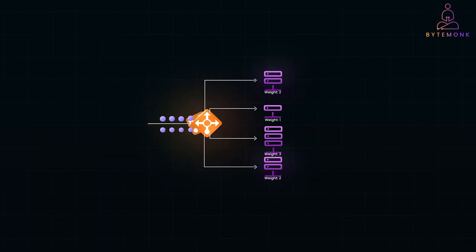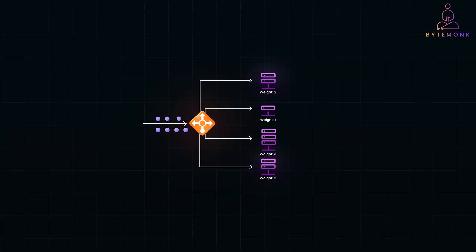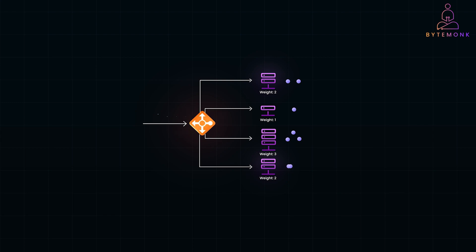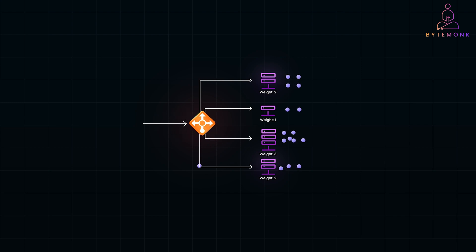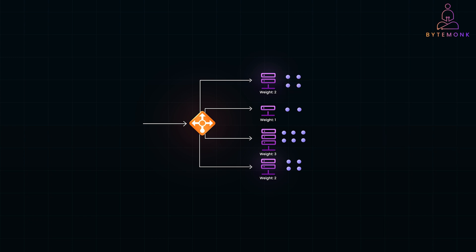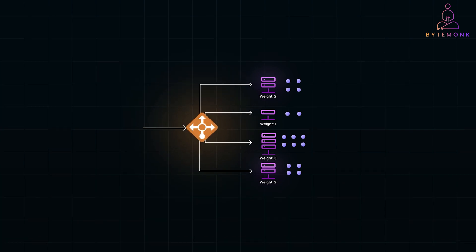Weighted round robin is a variation which adds weight to servers based on their capacity. It works well when servers have different processing capabilities. For example, a system has two servers. Server 1 has double the CPU power of server 2. So the load balancer assigns twice as many requests to server 1. The main benefit here is that it ensures that more powerful servers handle a greater share of the traffic, optimizing resource utilization.